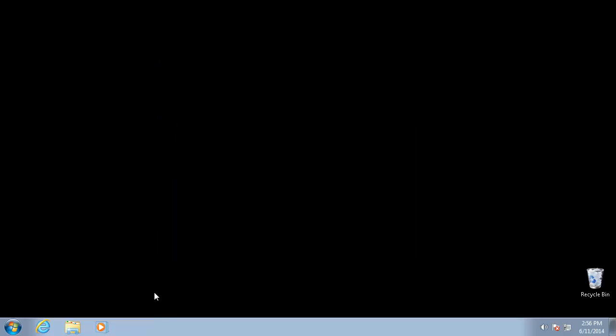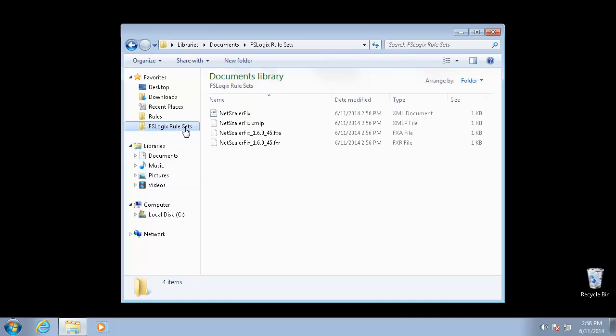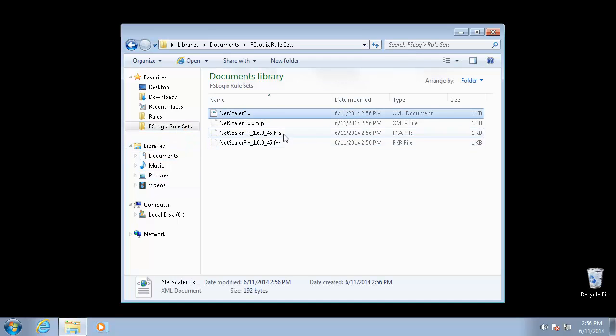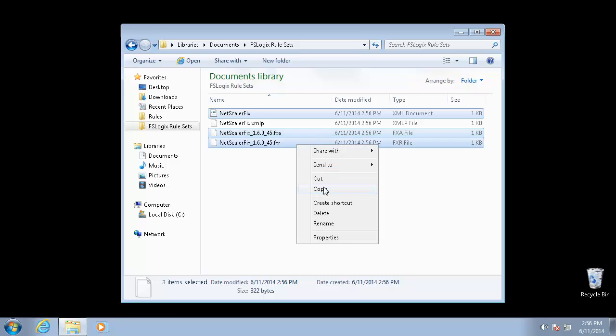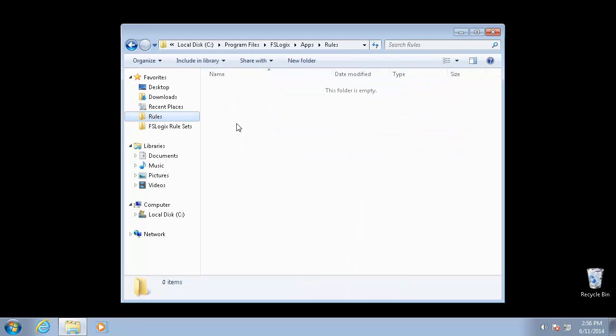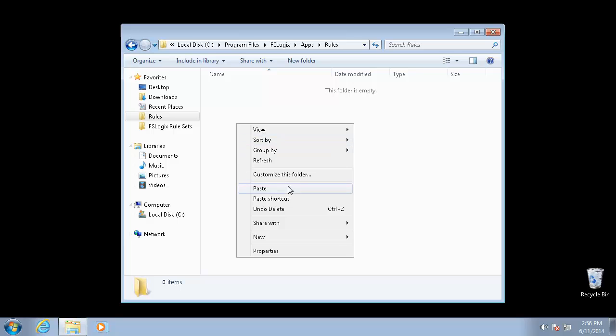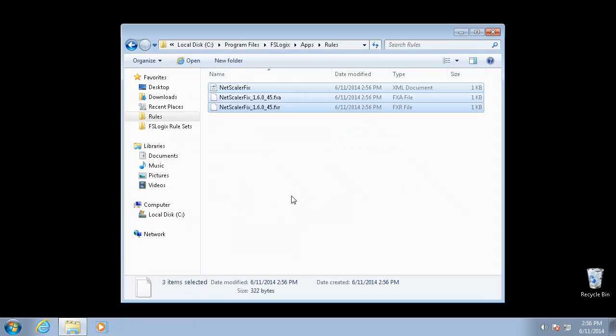Make a look at those in the FSLogix rule sets folder. We will copy these three files, leave the project file behind, and put those into the rules folder. And that is all you need to do to make that effective on this computer.